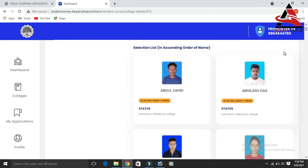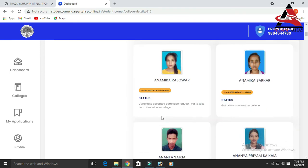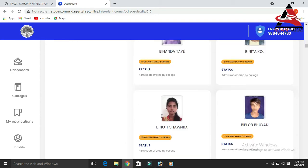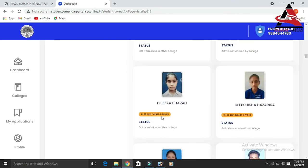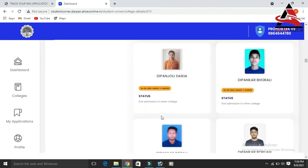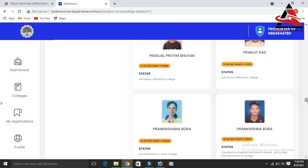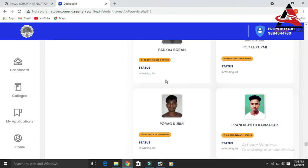You can see the admission offered by the college. You can see the selection list and scroll down to the waiting list. You can see the waiting list items listed there.